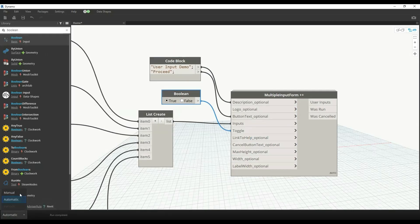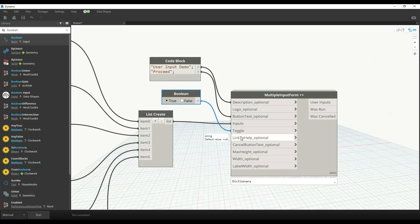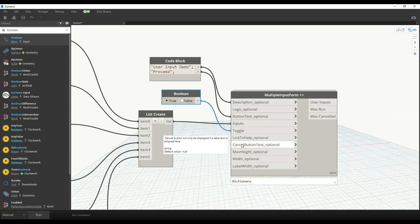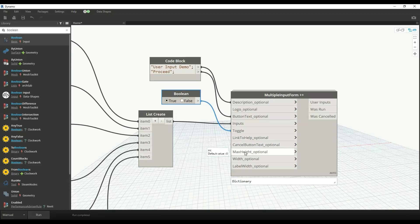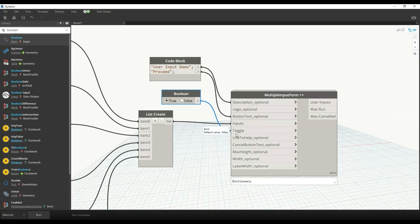We have a link to help option if you want to create that, and you can change the cancel button text. This is also available. You can also set the height and width of label in this form, but we'll go with the default value.